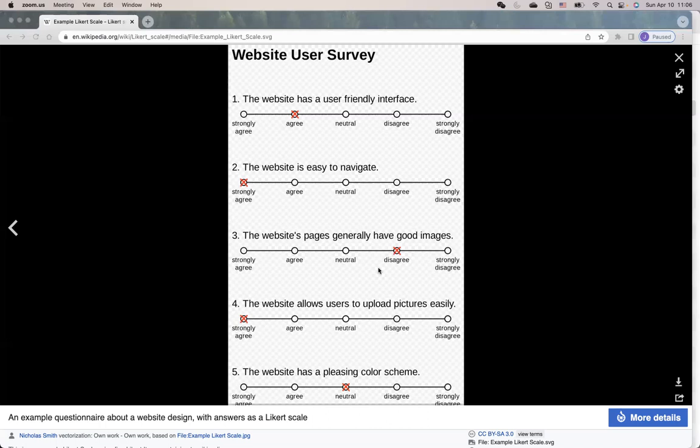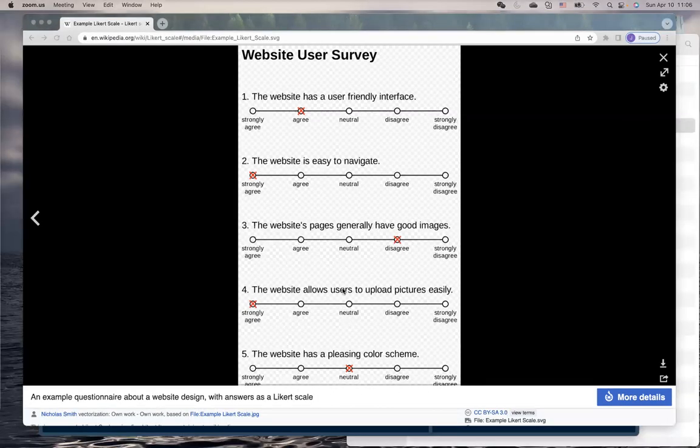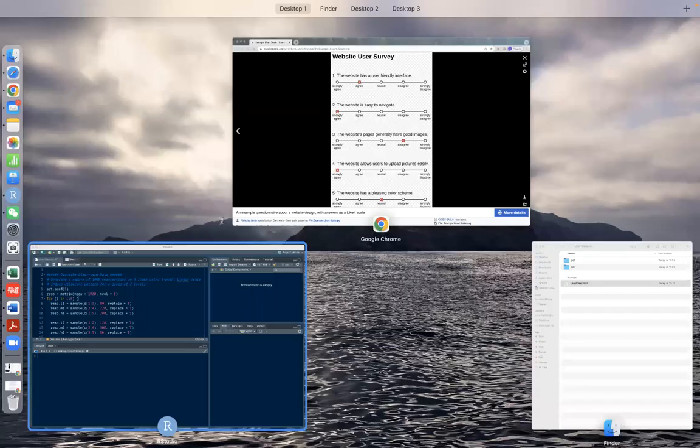I will demonstrate using R code with an example, where we can see by reporting relative frequencies and comparing the relative frequency across questions and between groups, we can learn more information from the data.